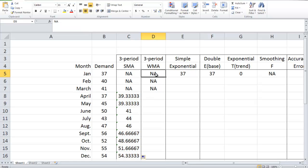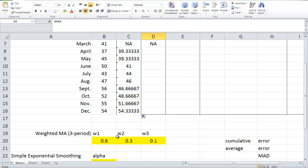Next, let's focus on three-period weighted moving average. In three-period simple moving average, we treat each of the previous three time periods equally. In weighted moving average, we assign different weights for different time periods. Here, let's assume w1 is 0.6, w2 is 0.3, and w3 is 0.1.